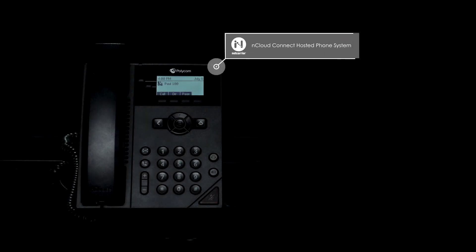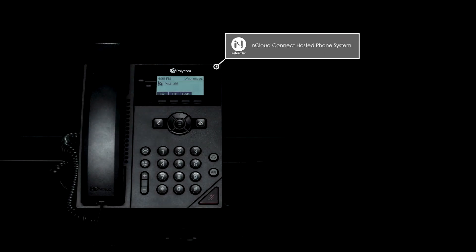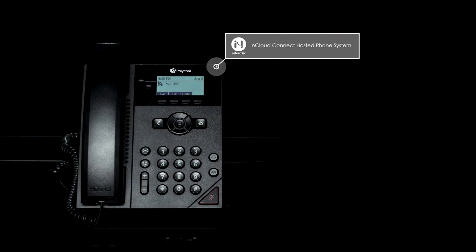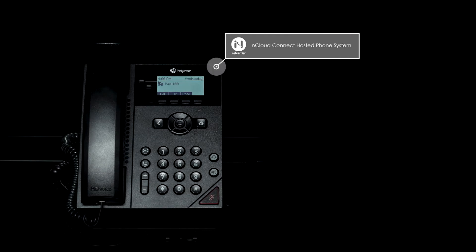Welcome to the mCloudConnect hosted phone system tutorial. In this video, you'll learn how to place a call on hold.